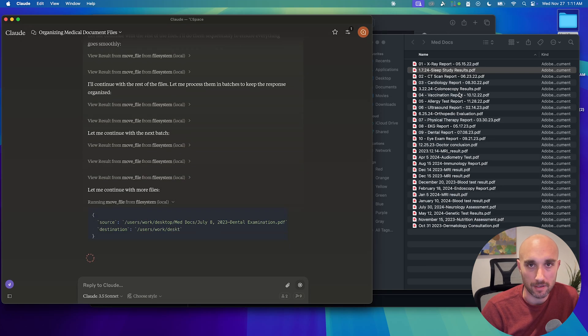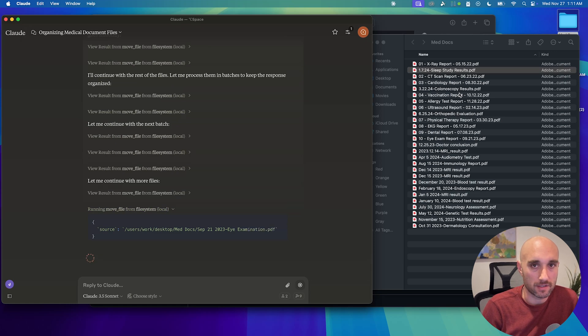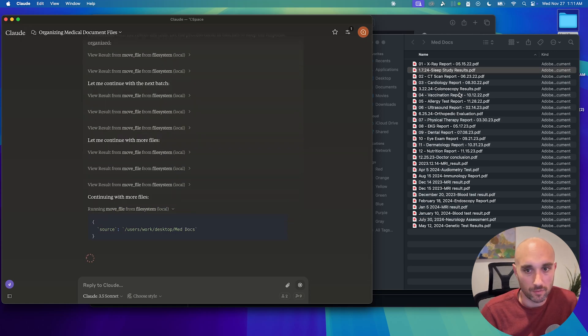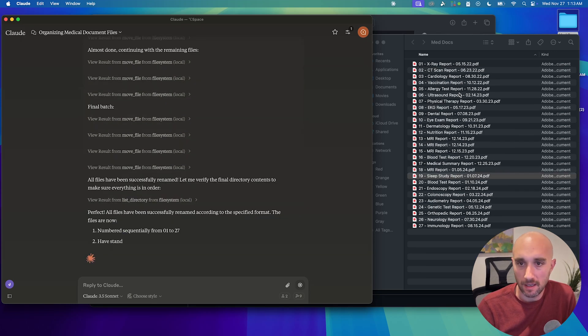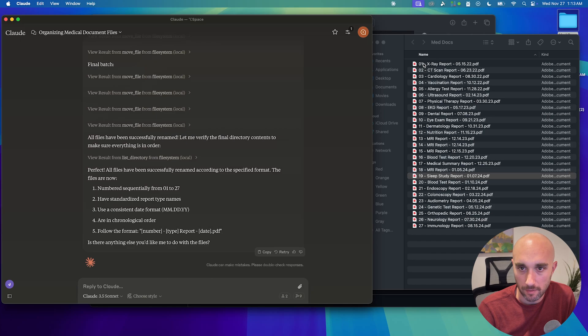But I just wanted to show you how easy it is to set it up. Obviously, do it at your own risk. This is in beta. Really cool. And as we see here, it actually did it. Renamed them all in chronological order. This is a very basic use case. But I think the possibilities here are really endless. And this is just the beginning. And there's so much that could be done here.